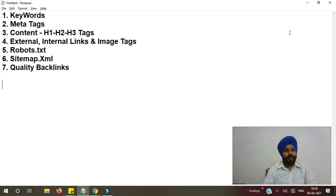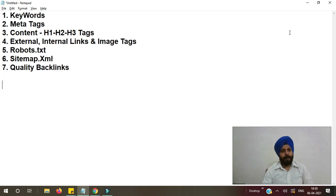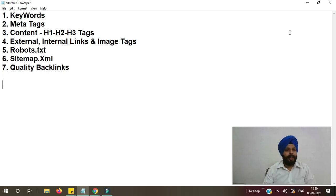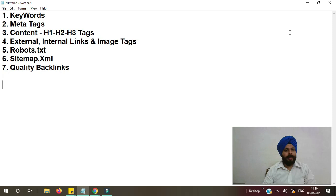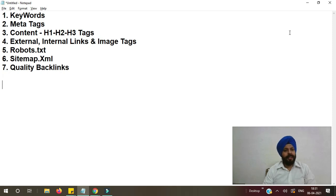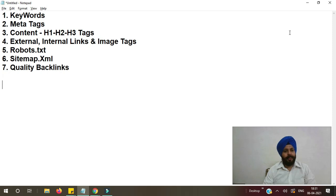The other factor is external, internal links, and image tags. While writing content for your web page, use internal links to your website. Like if you have another page on your website which is furniture manufacturer, then use this keyword in your content and link it to your other page which is furniture manufacturer.